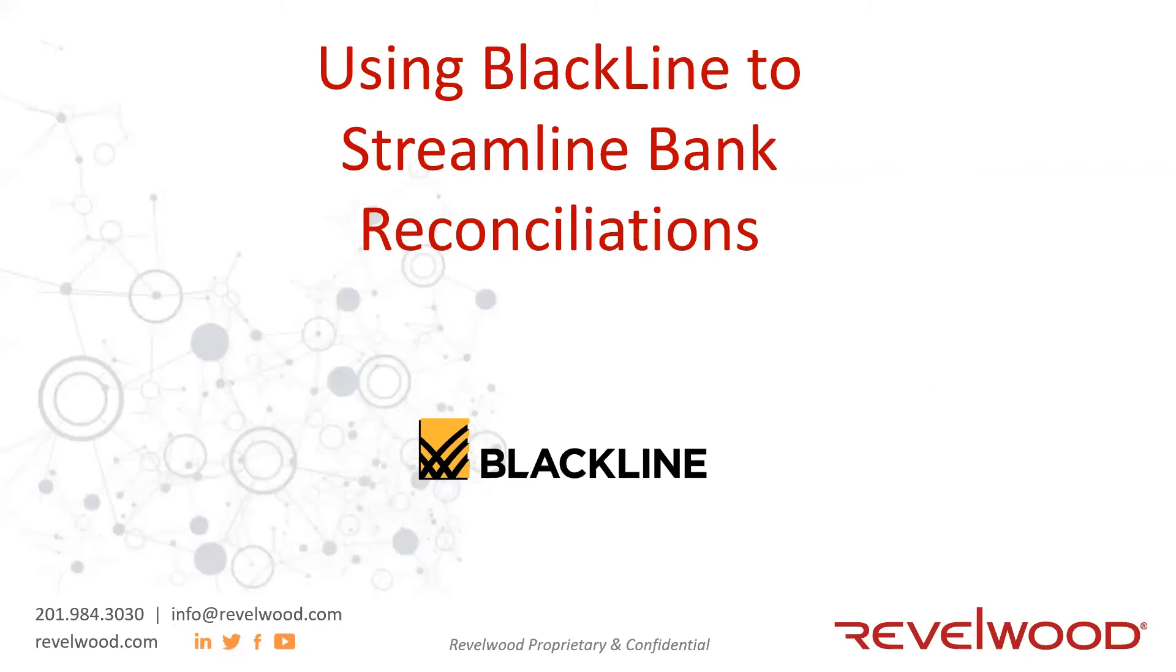This is our second webinar of a three-part series. The next one will be on Tuesday at 3:30 Eastern and cover the task management module. It's a module that tracks your month-end closed tasks.